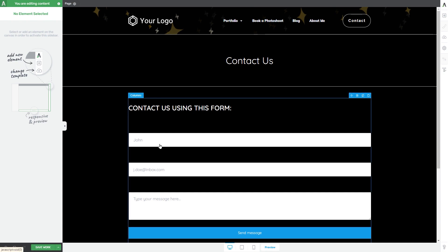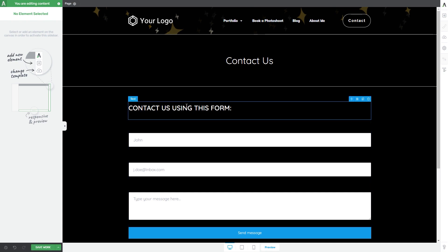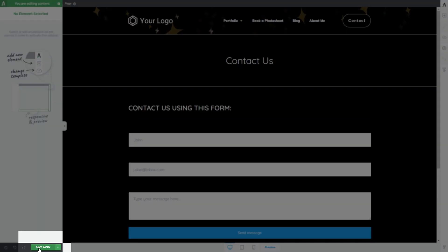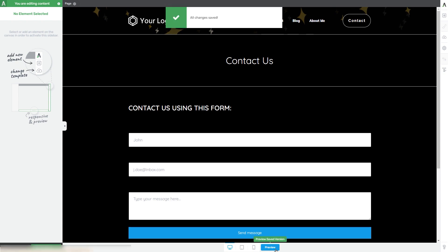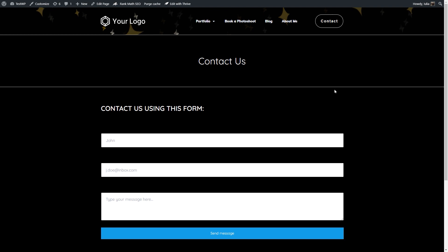And if you want to see what this looks like on your live page, all you have to do is click on save work to save everything and then you can preview your page using this preview button right here. Alright, so as you can see you can really easily change things from the HTML code.